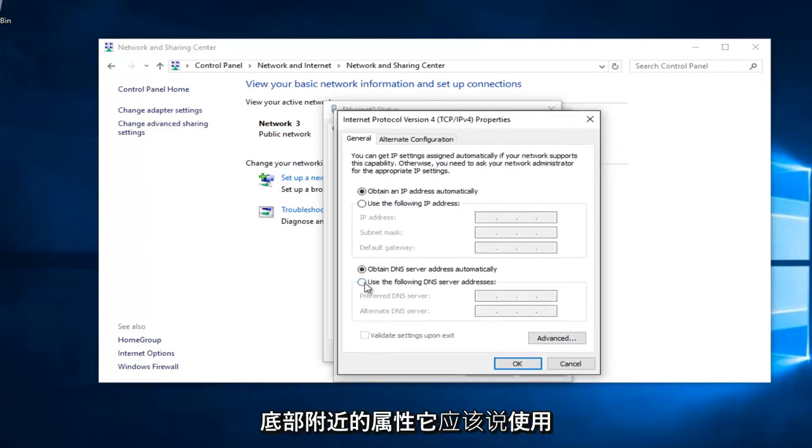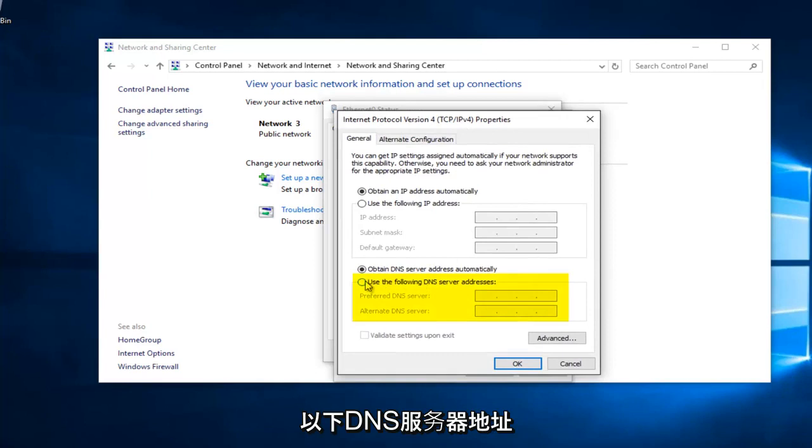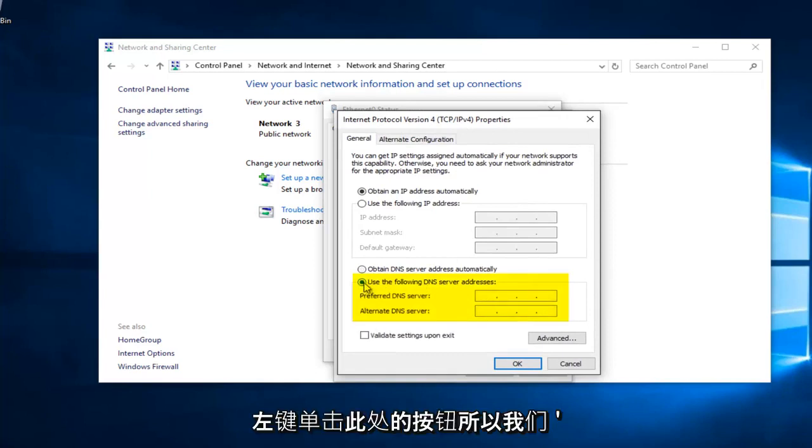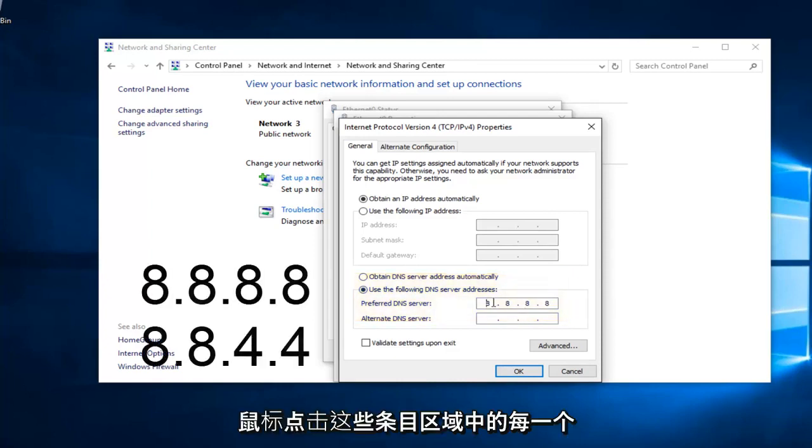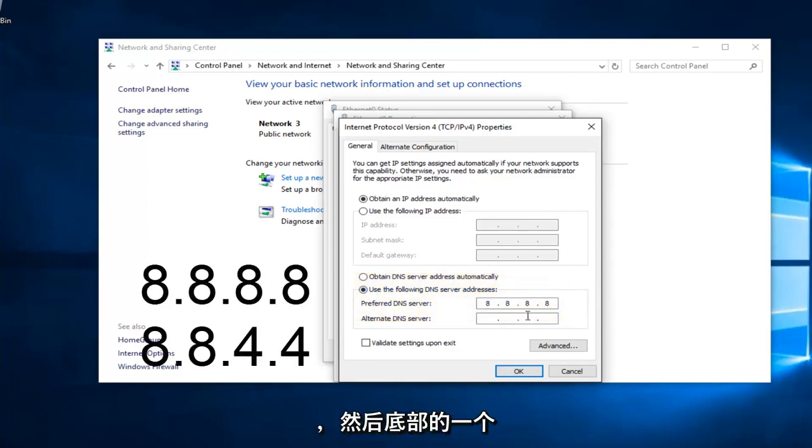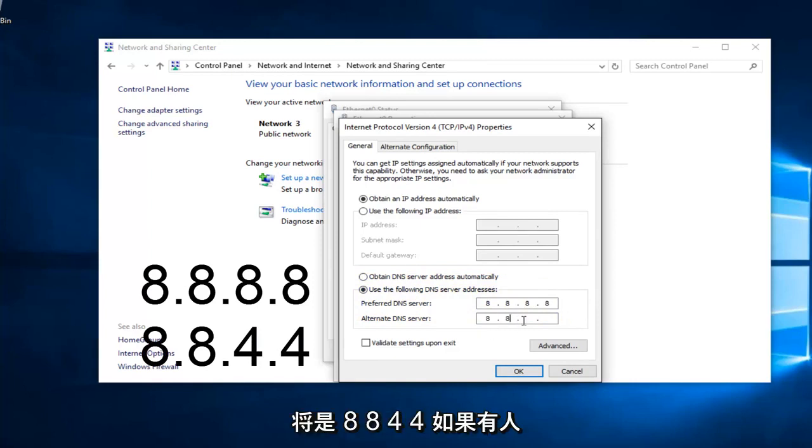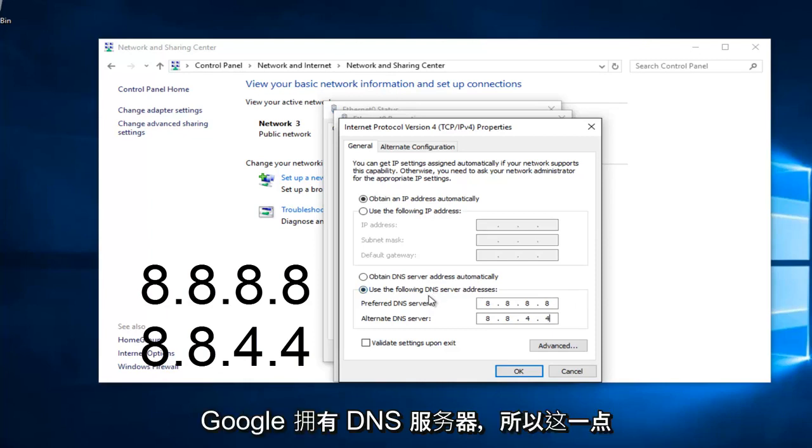Near the bottom, it should say Use the Following DNS Server Address. Left click on this button right here. We're going to type in 8, 8, 8, 8, and I'm using my mouse to click in each one of these entry areas. And the bottom one is going to be 8, 8, 4, 4. If anybody was curious, this DNS server address is a Google-owned DNS server.